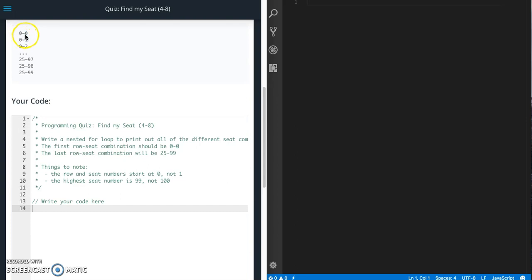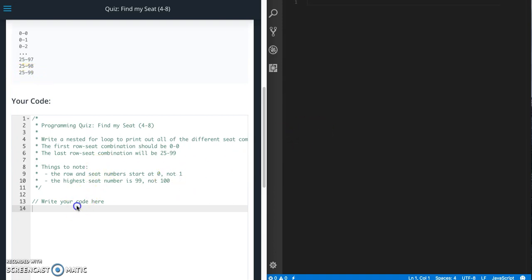So row 0 seat 0, row 0 seat 1, and then all the way down to row 25, seat 99. So let's go ahead and start working on that.